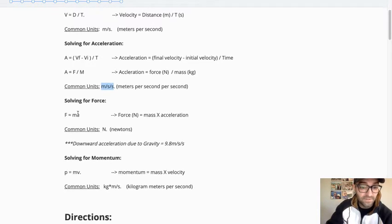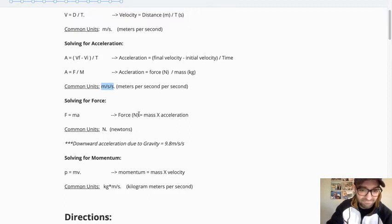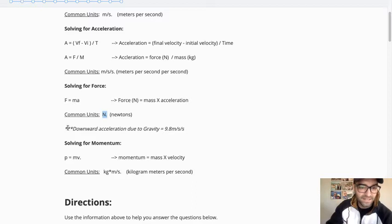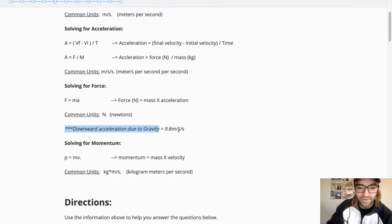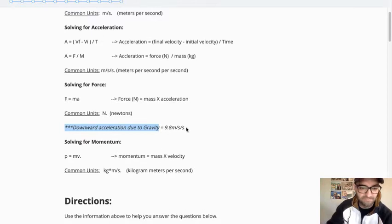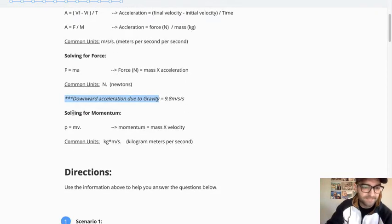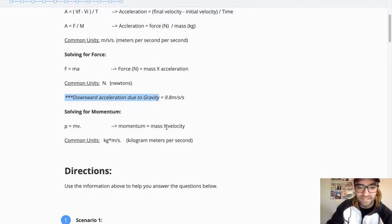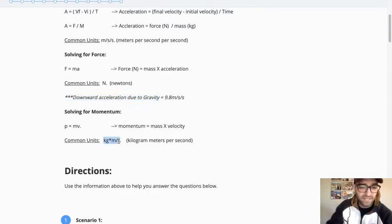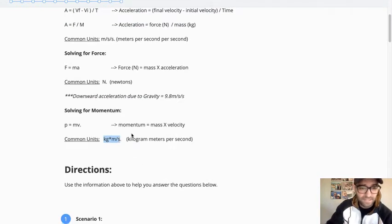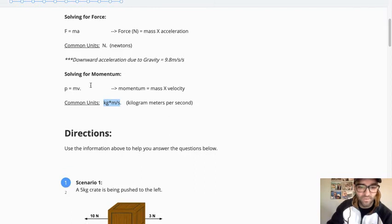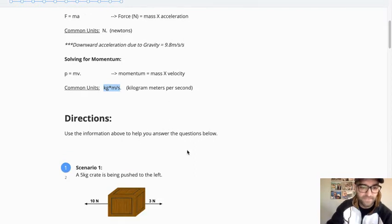Then solving for force. Force equals mass times acceleration. Common units. Anytime it's asking you for what is the force, it should be in newtons. And then I just want to remind us that the downward acceleration due to gravity is 9.8 meters per second per second. Then solving for momentum, this was the last little thing we touched on earlier this week. P equals mv is the equation, and that stands for momentum equals mass times velocity. The common units then are kilogram meters per second. So again, all of that should be a quick review, but also a resource if you forget and want to refer back to it up here.